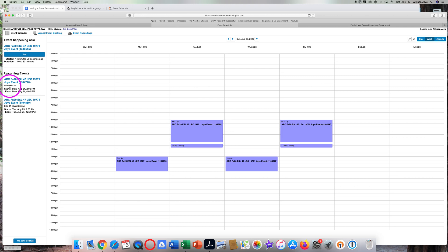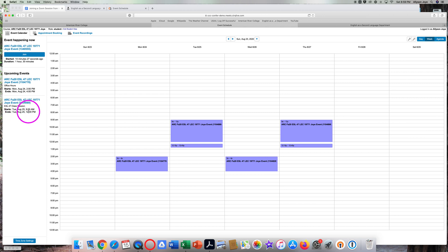The second event in Week 1 is on Tuesday, August 25th, from 9 a.m. to 12 p.m. This is an ESL 47 class session. This is the meeting on the first day of the semester.